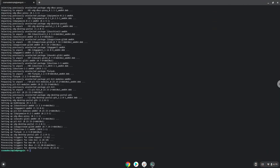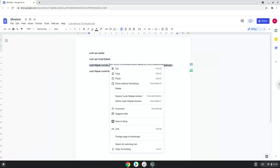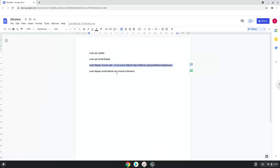Now we will enable the official Flathub repository on our Chromebook. Press Enter to confirm the installation.